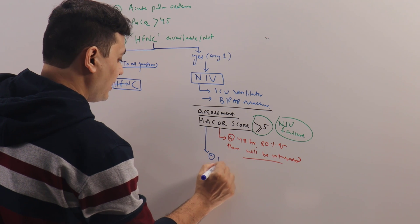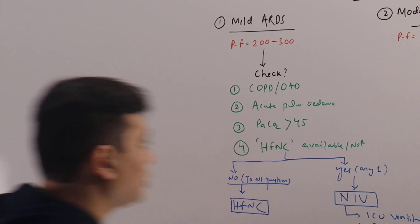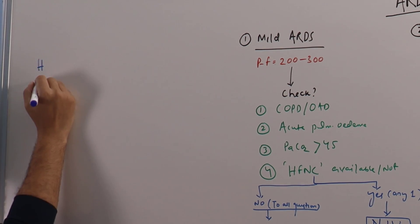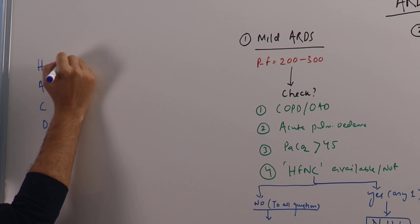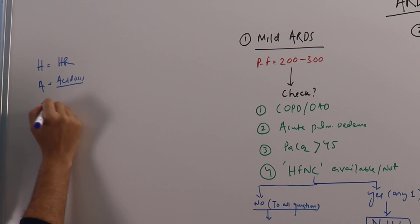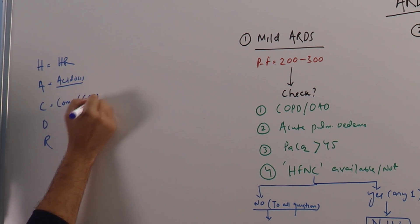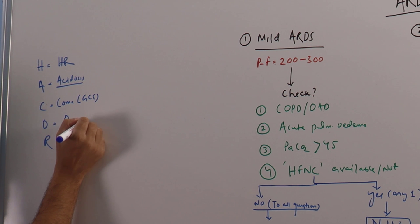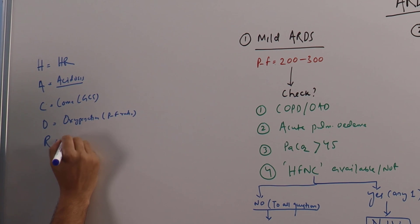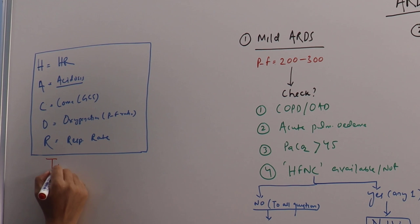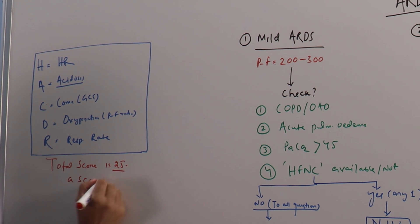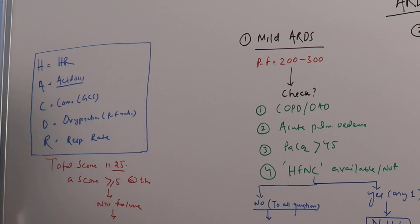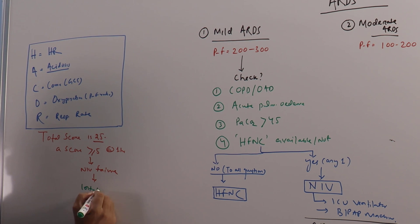So these patients should be given higher respiratory support, and this Hacker scoring should be done at one hour of NIV. What is Hacker score? Heart rate, acidosis, coma GCS scoring, oxygenation (the PF ratio), and respiratory rate. Each has been given a score, so the total score is 25. A score more than or equal to 5 at one hour predicts NIV failure, and these patients should be intubated early.